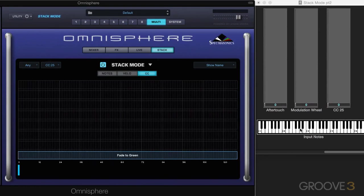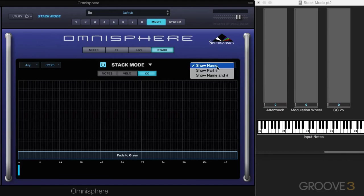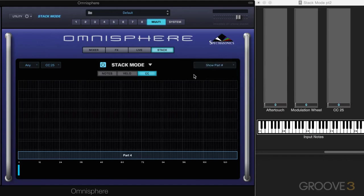And we're using CC25, and by the way, we have a display menu here. I'm viewing the name of the patch, but we can optionally show the part number, or both together, which I think I'll do for now.